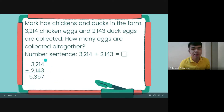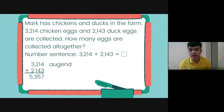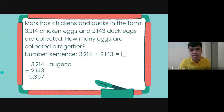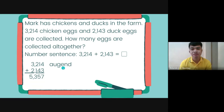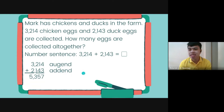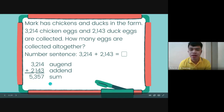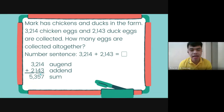So in this equation we can see the parts of addition. The first part — the number on top — is the augend. Next is the addend, which is the number that we add to the augend. And then the sum is the total, or the final answer in addition.